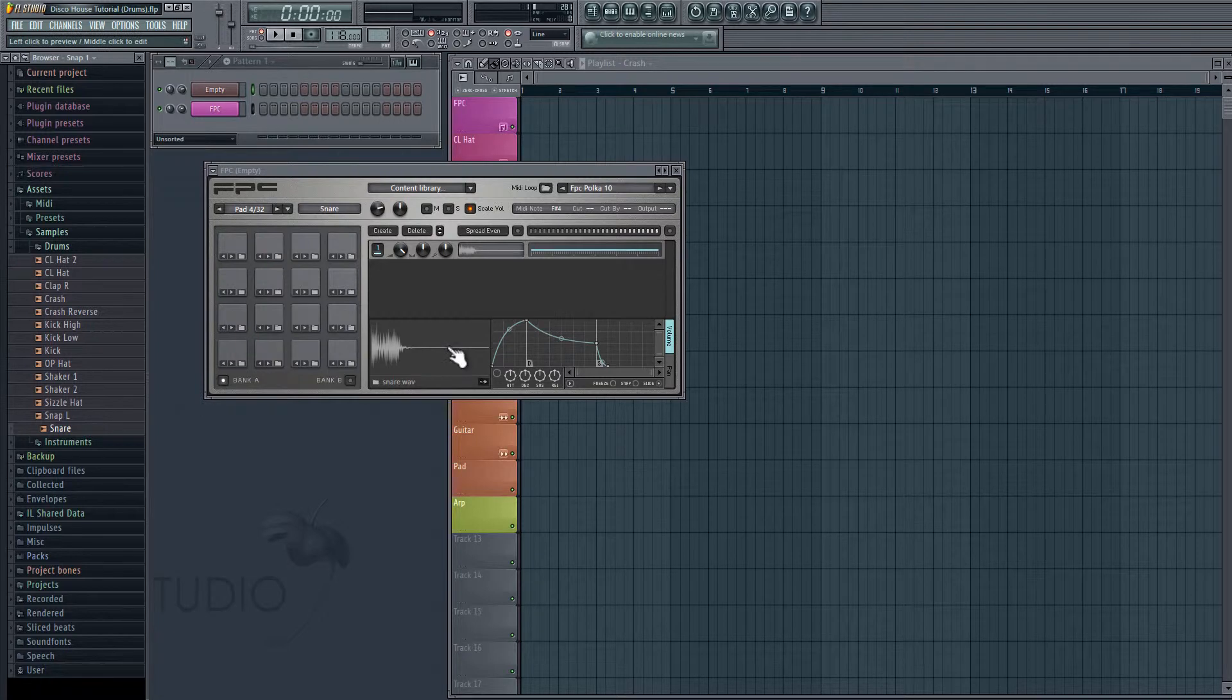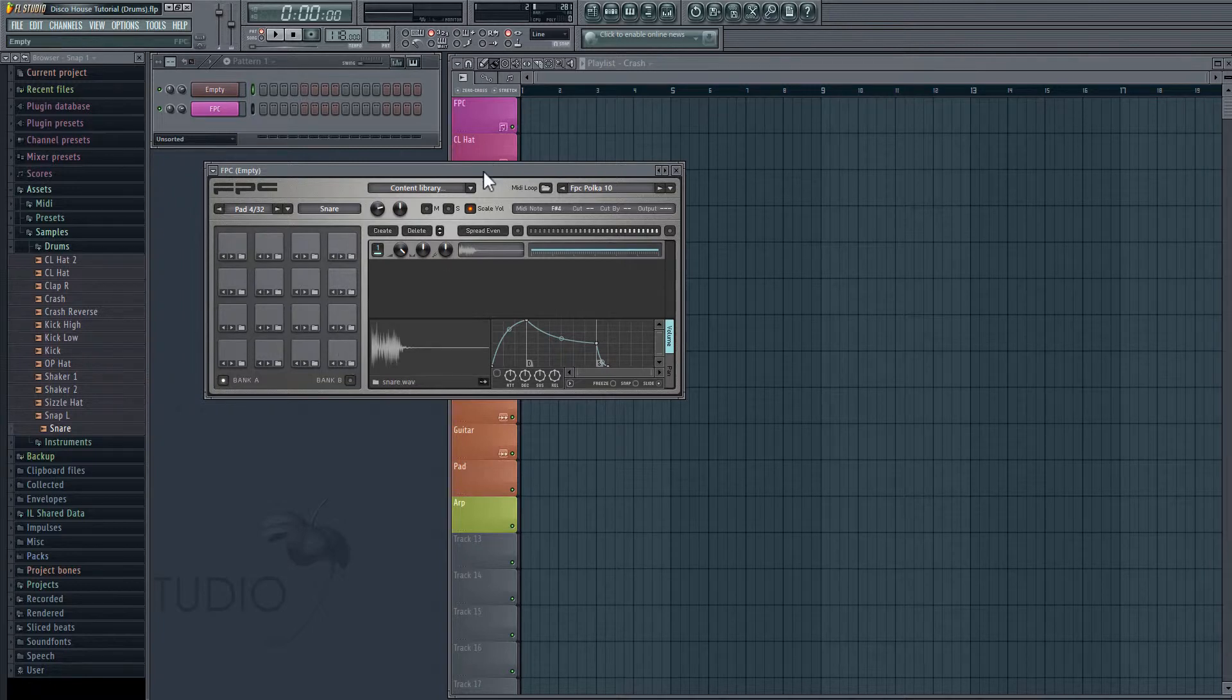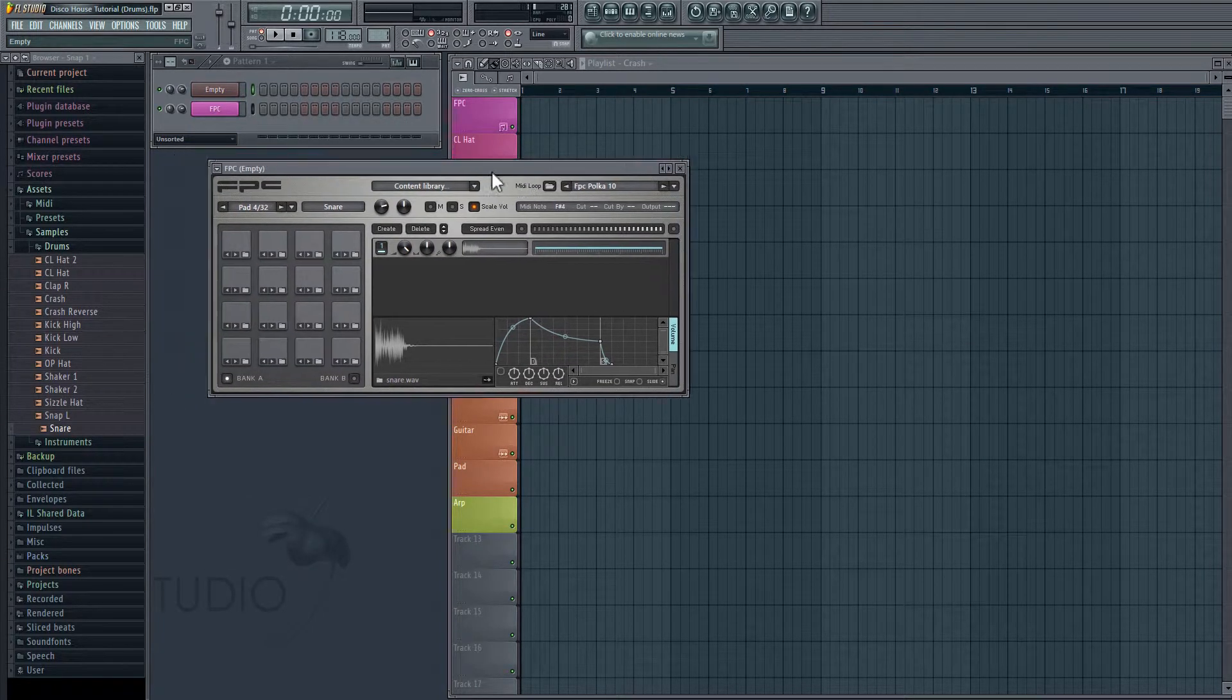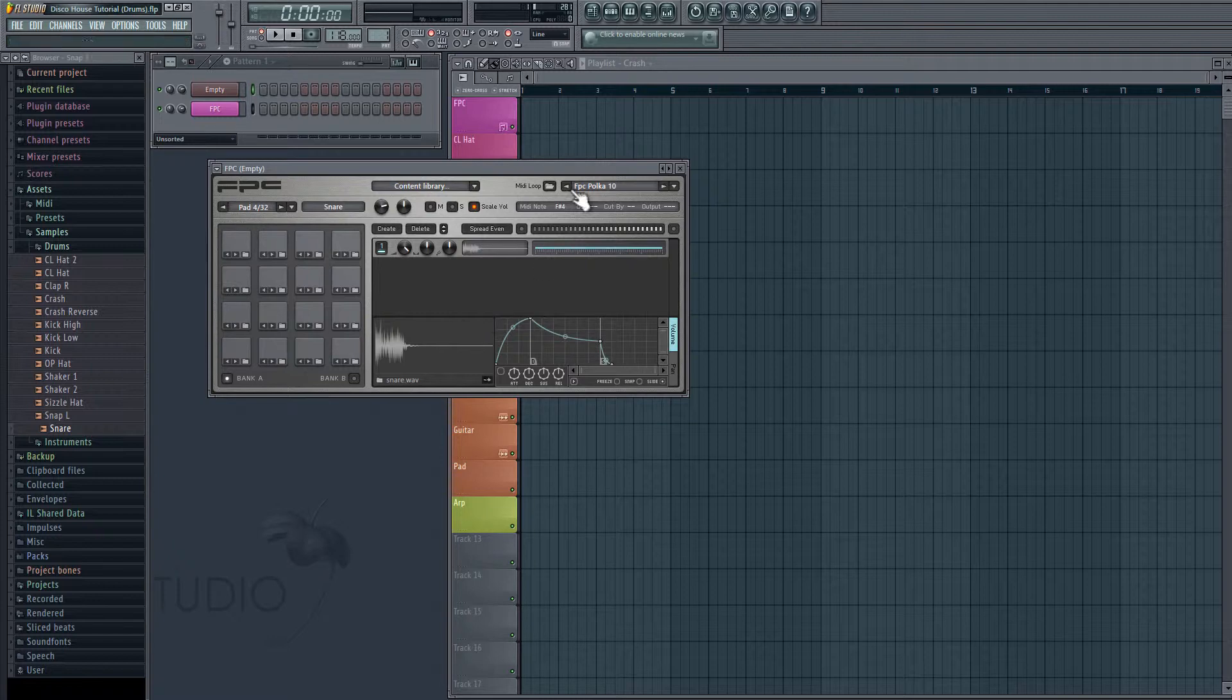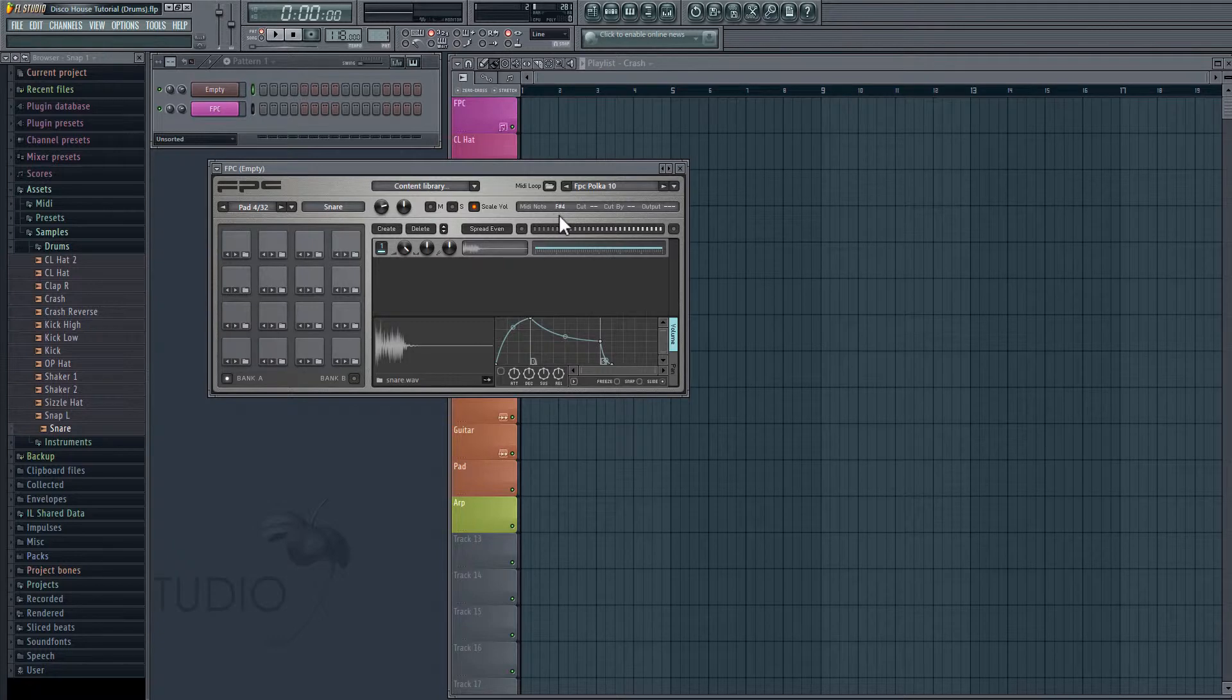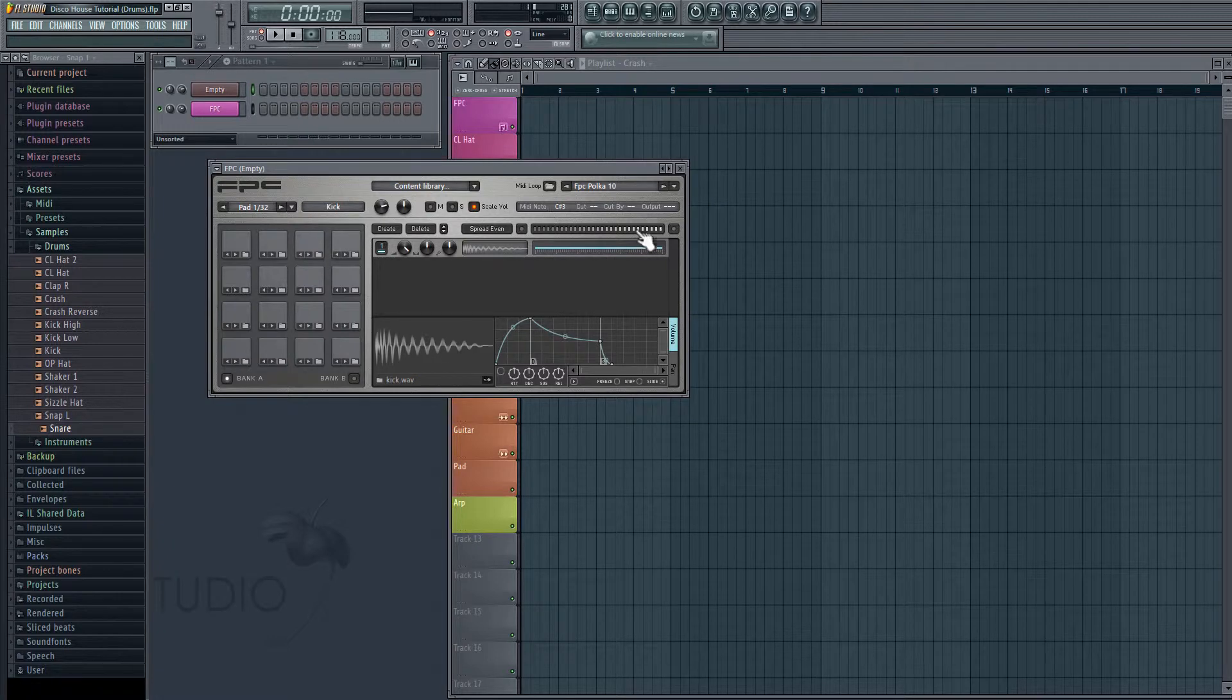Okay, so now that I've dragged these in, I can click on the pads to play them. Okay, and another thing I can do is use a MIDI keyboard to play these pads externally. And to do that, each pad is set to a different MIDI note. So as you can see, our snare is set to F-sharp 4. So if I were to press F-sharp 4 on the keyboard, it would play that audio. And our kick is set to C-sharp 3, so you get the idea.